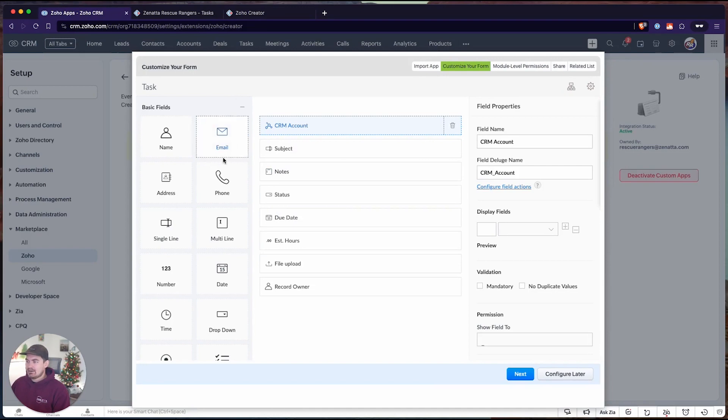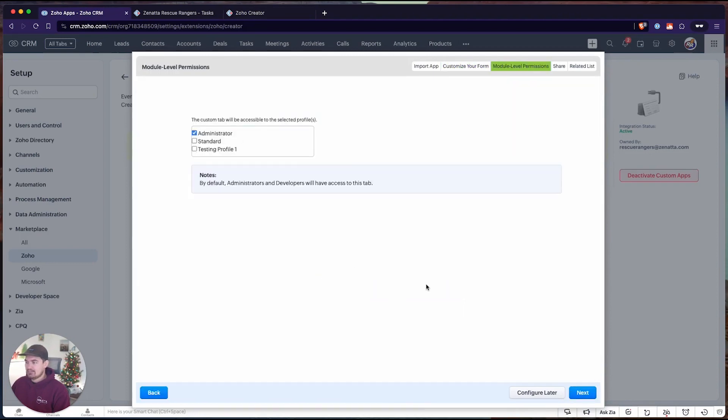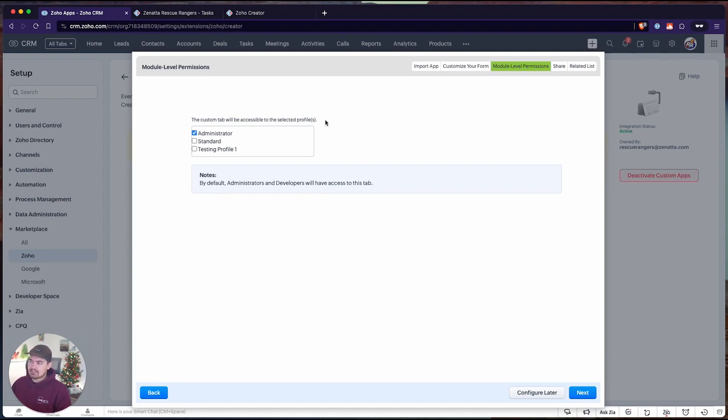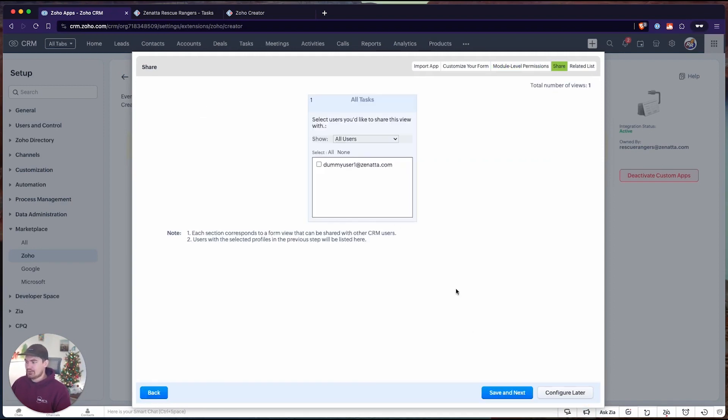Let me hop back into our extension, and we don't need to make any changes here. I'm not going to make any changes, so I can go ahead and click next. On this tab it's going to ask, would we like this custom tab to be accessible to the selected profiles? We select the profiles we want to give this access to. I'll keep it as administrator for now, but you can imagine customizing that.